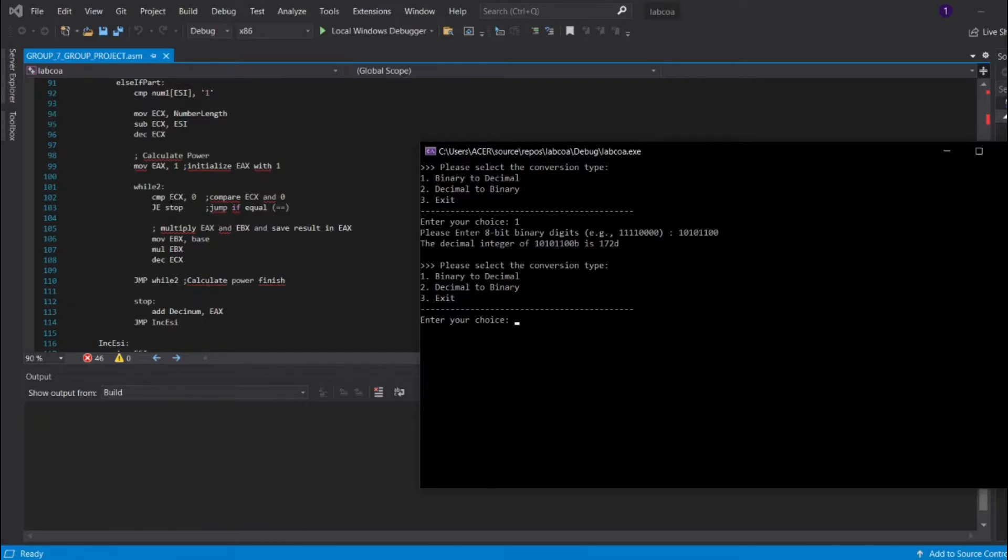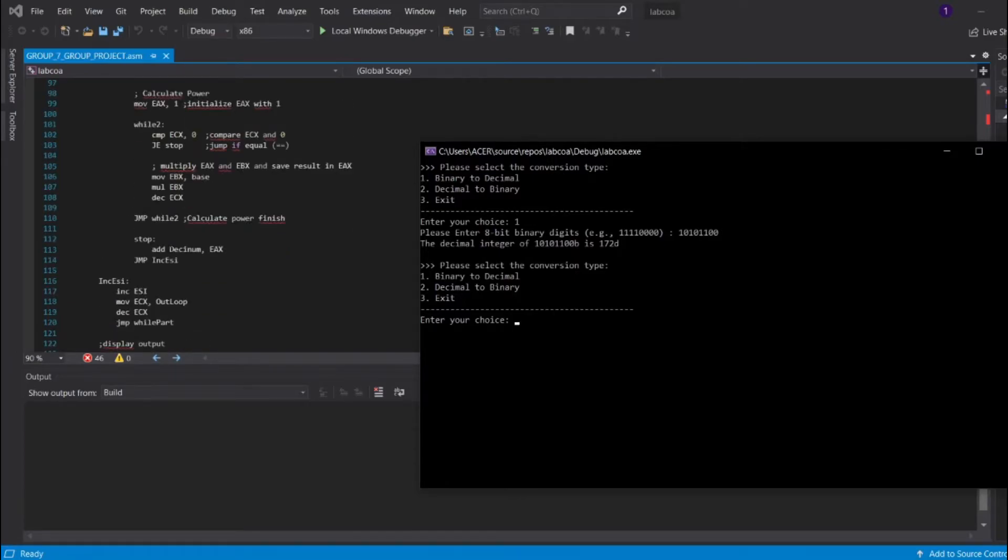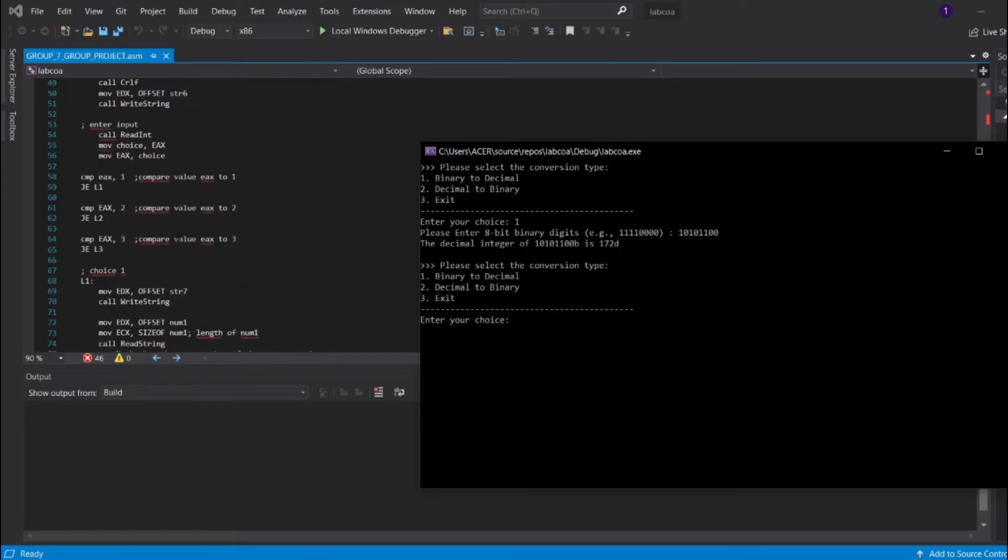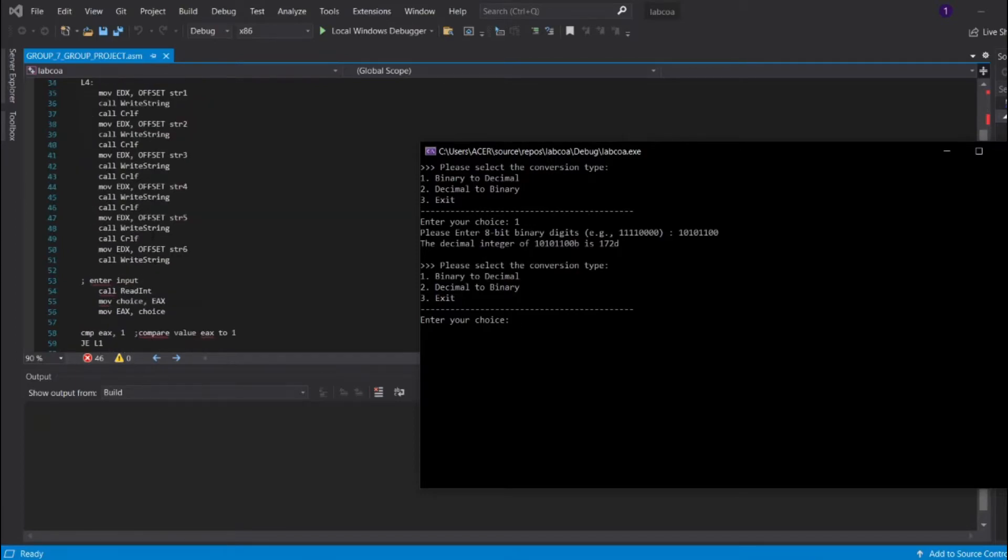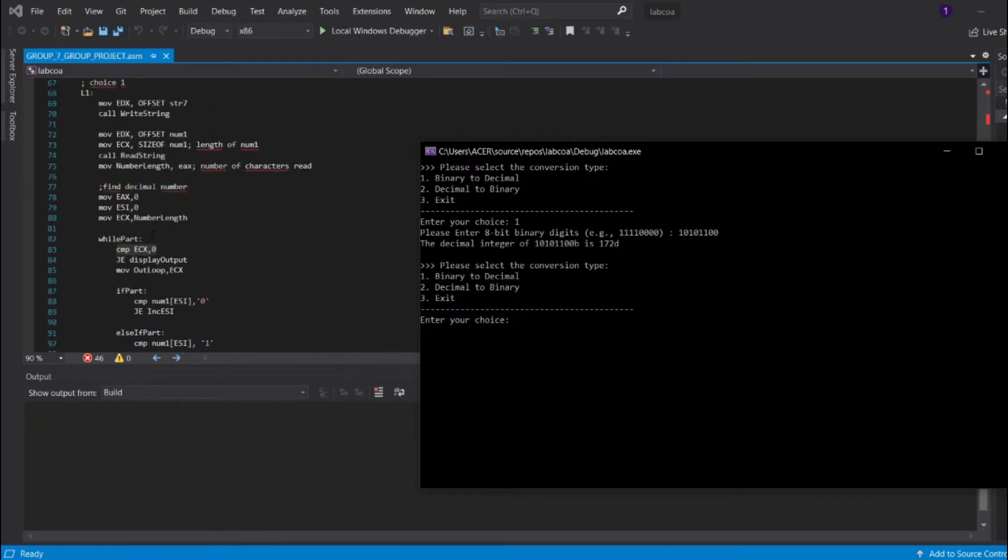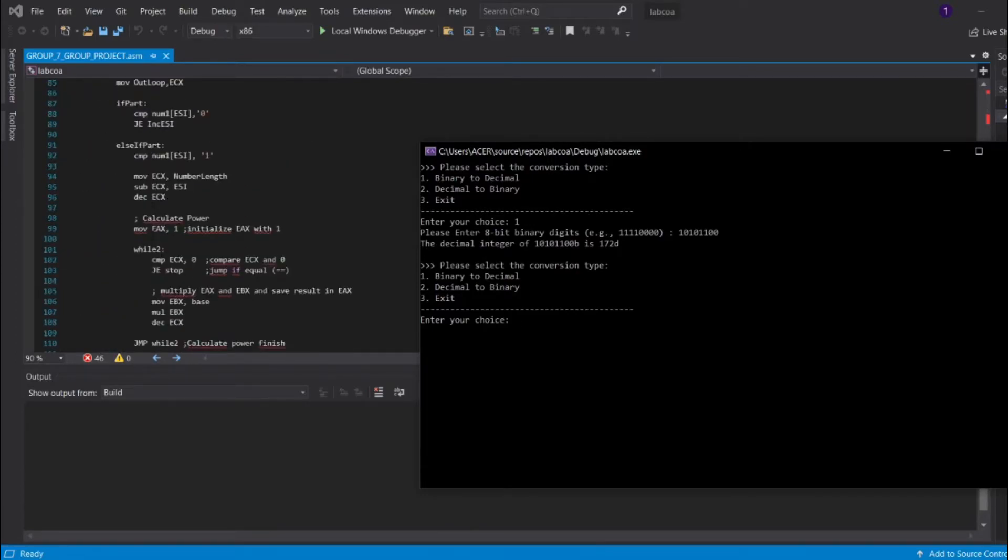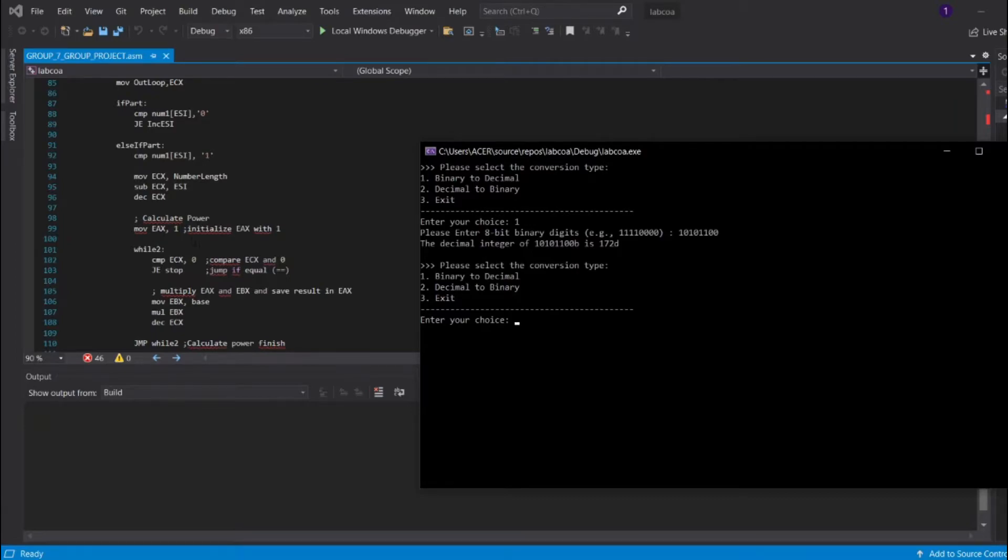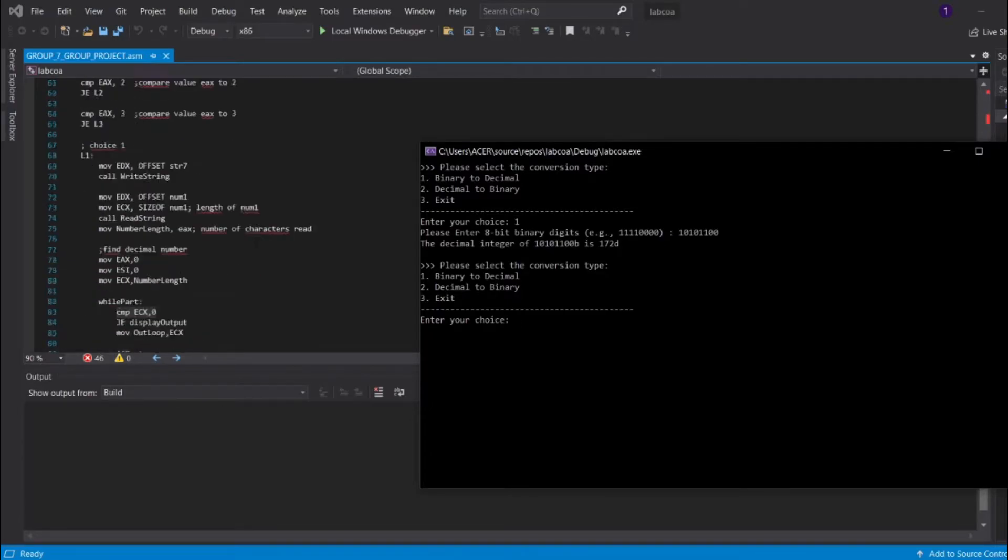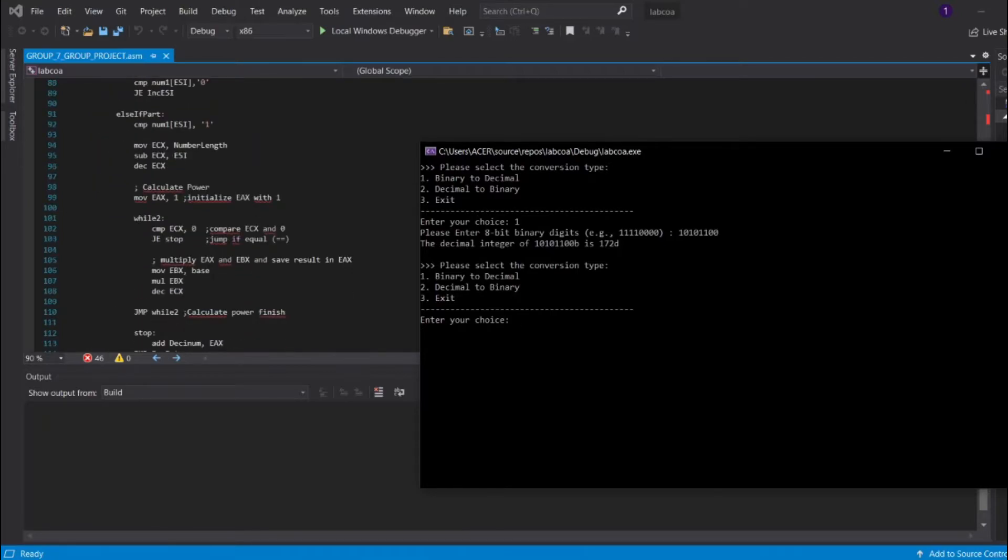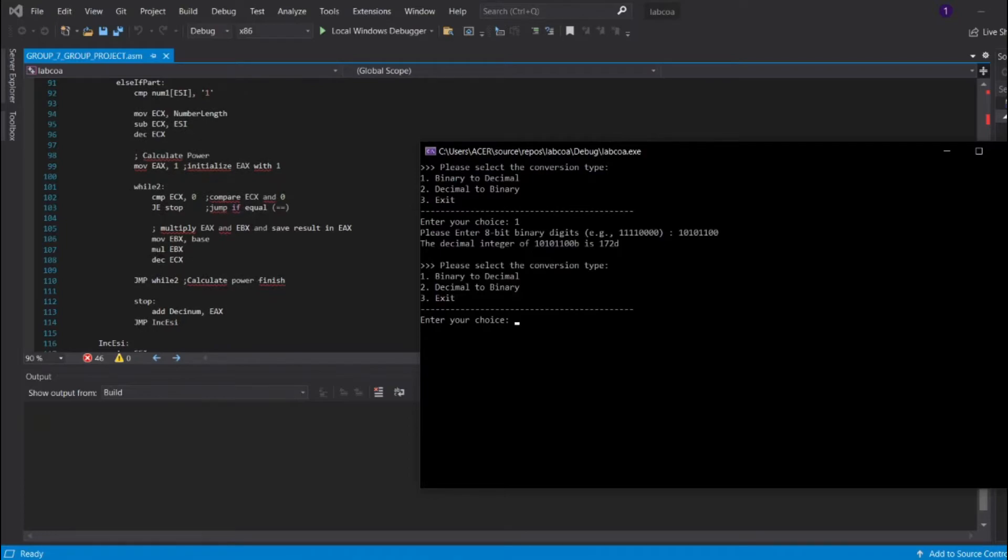We're going to compare the value of ECX with 0. If it's compatible, it's going to stop, and the stop part is where we kind of pass the value of EAX into the decinum, which is in D word, where we are going to output or display the value of the decimal. Best has the value of 2, we just stored it earlier in the data place. You can see, best D word 2, so best D word 2 pass into the register EBX, and then it's going to multiply EBX, and then it's going to decrease the value of ECX, which means it's going to proceed with the next iterations.